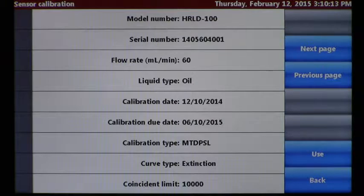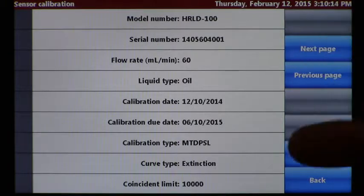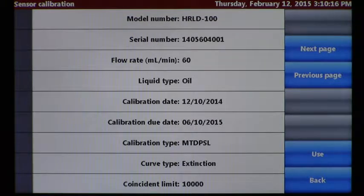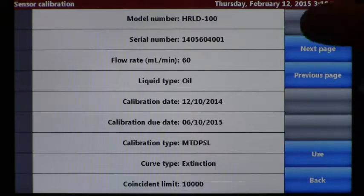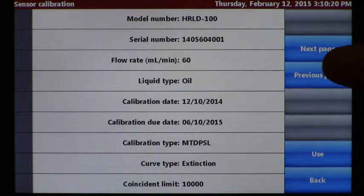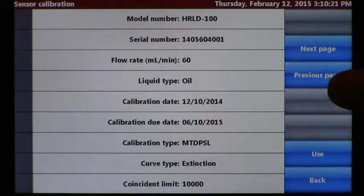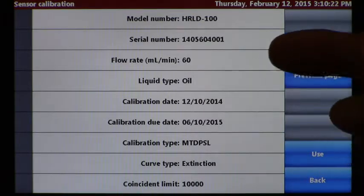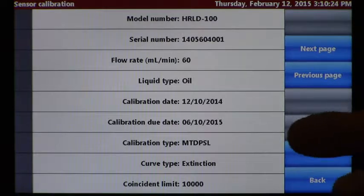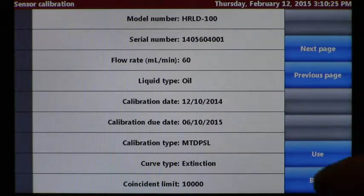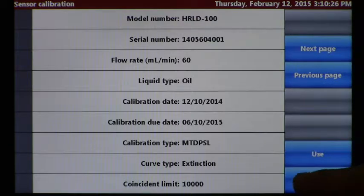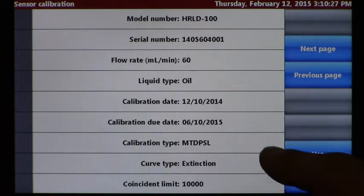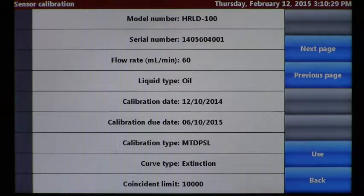You can review all the parameters set up for that calibration, including the model and serial number, the flow rate, the liquid type, calibration due and done dates, and the calibration type — which is MTD-PSL, an important piece. The curve type is Extinction and the coincident limit is 10,000 counts per ml.